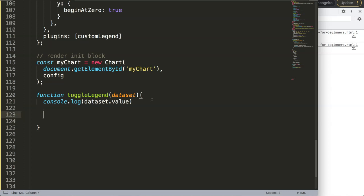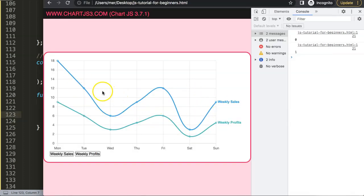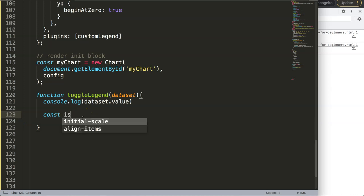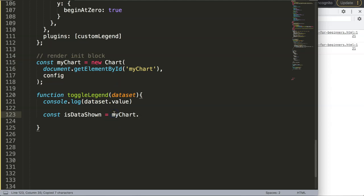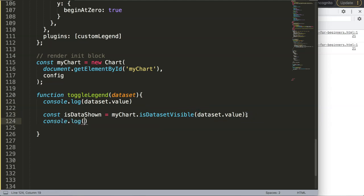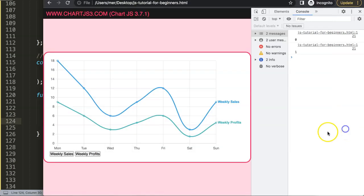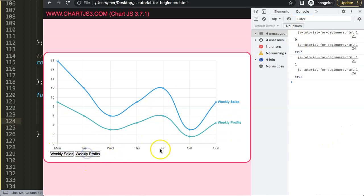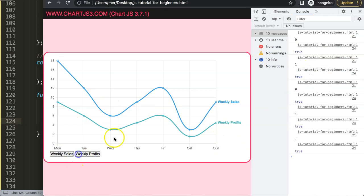Next we need to check if the item is visible on the chart — do we see the line, yes or no? If yes, hide it; if no, show it after the click. So I'll create a constant called isDataShown, and set it equal to myChart using the Chart.js API method isDatasetVisible, passing in the index number. Console logging it shows: clicking index 0 returns true, and index 1 also returns true — because both are currently visible.